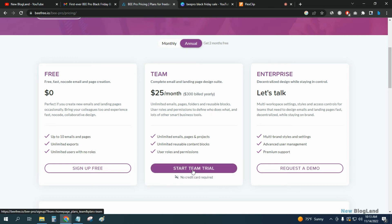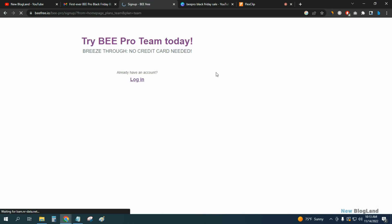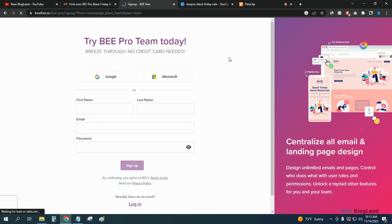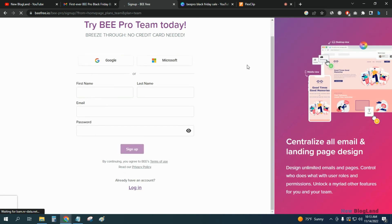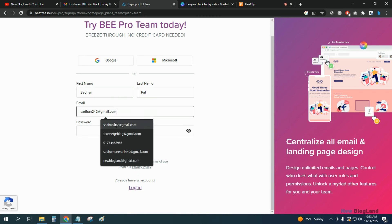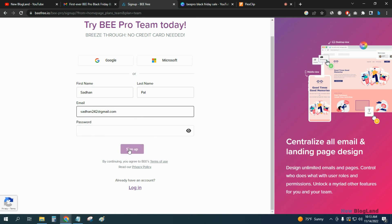After coming here, just click on Start Team Trial and then create your account here. Just import your details, email and password like this, and click on Sign Up.